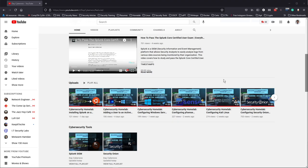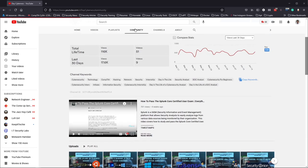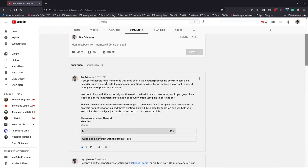What is up guys, welcome back to the channel. My name is Day and I'm a security analyst and college student. Today I'm going over a question I asked a while back. After my Security Onion video, a couple of people mentioned they didn't have enough processing power to spin up the Security Onion instance, as it requires at least 12 gigabytes of RAM. To help those with limited resources, I asked if you'd be interested in a video showing a more lightweight installation of Security Onion using the import option.